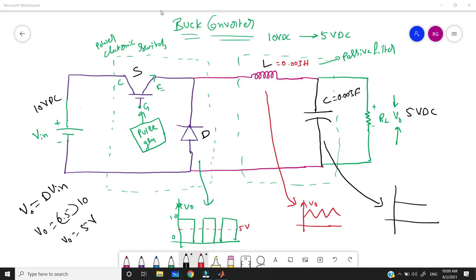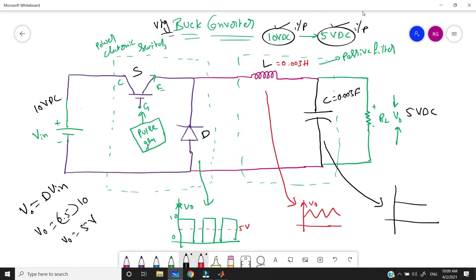Generally, we call it a buck converter because it depends on voltage — it decreases one voltage into another voltage. For example, I am taking 10V DC as input and I want to get the output as 5V. This is the example I am taking, and this is the buck converter circuit.